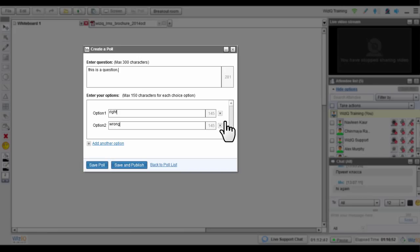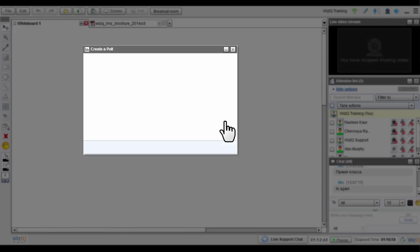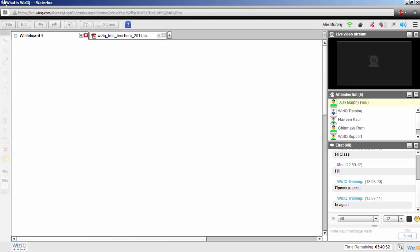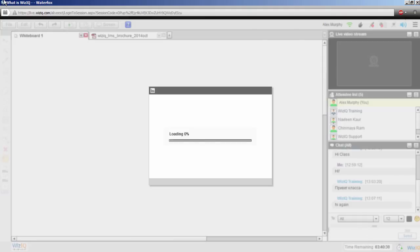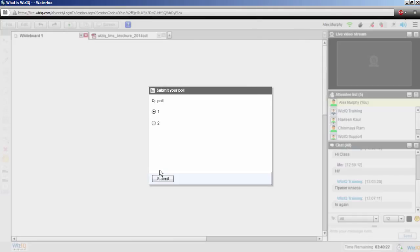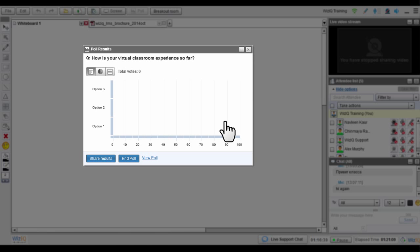Once you are ready with your poll, click Save and Publish. The poll will be visible to your learners instantly. These polls can also then be accessed in other classes. You can see your learners' responses in real time in the Poll Results window.